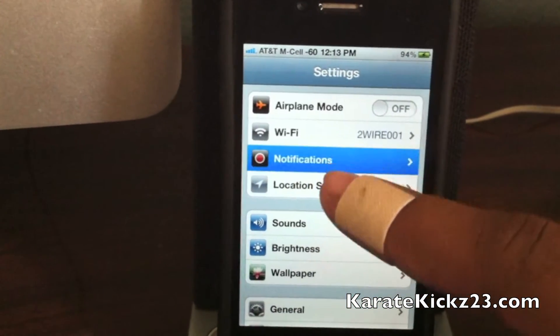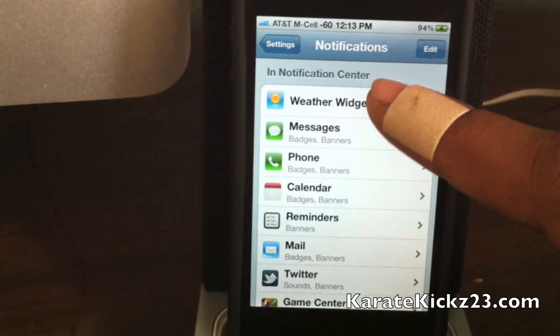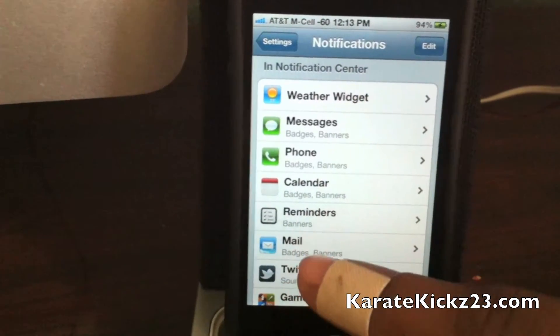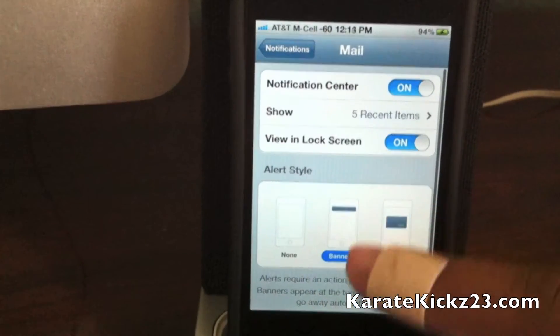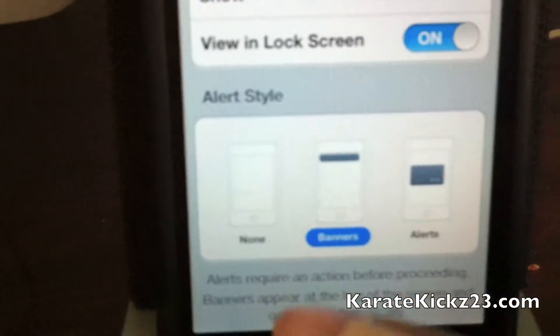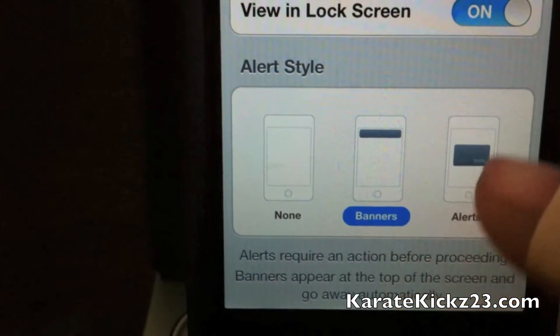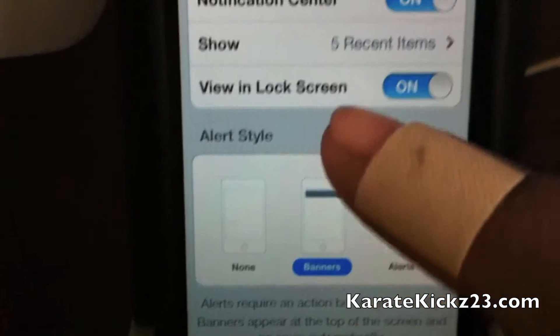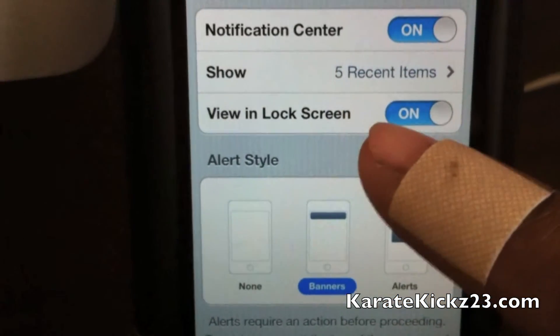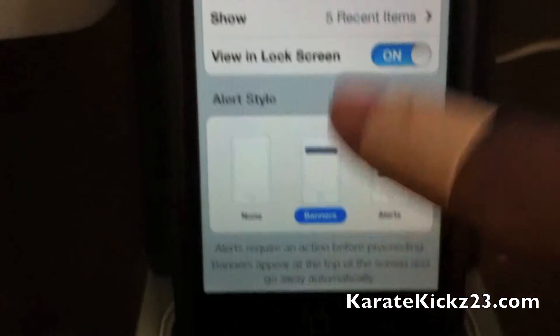You will edit the notifications right here in the settings. For instance, the mail — you can determine whether you want it as a banner or an alert, put it in the lock screen, how many to show, and set to turn on or off.